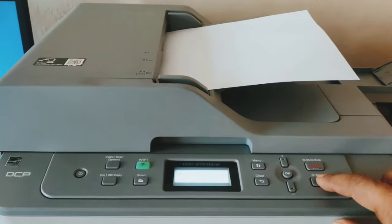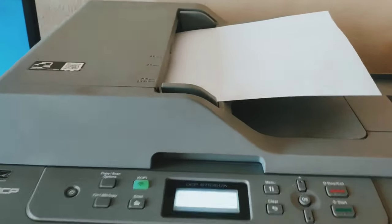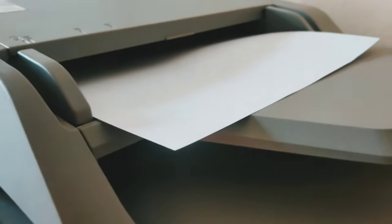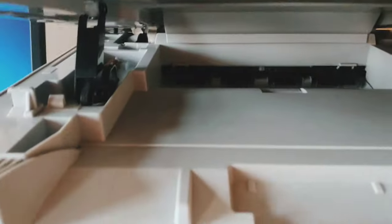This paper will be scanned with the ADF function. Then this paper will come out and the machine will print the scanned file.